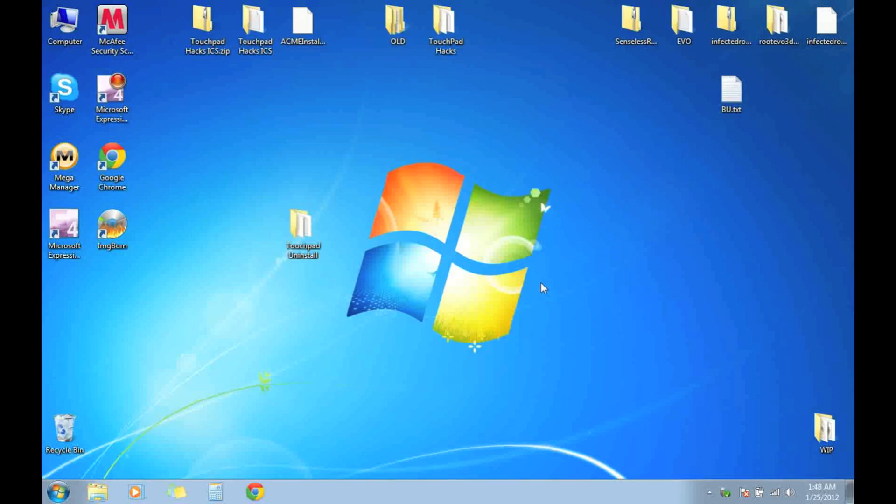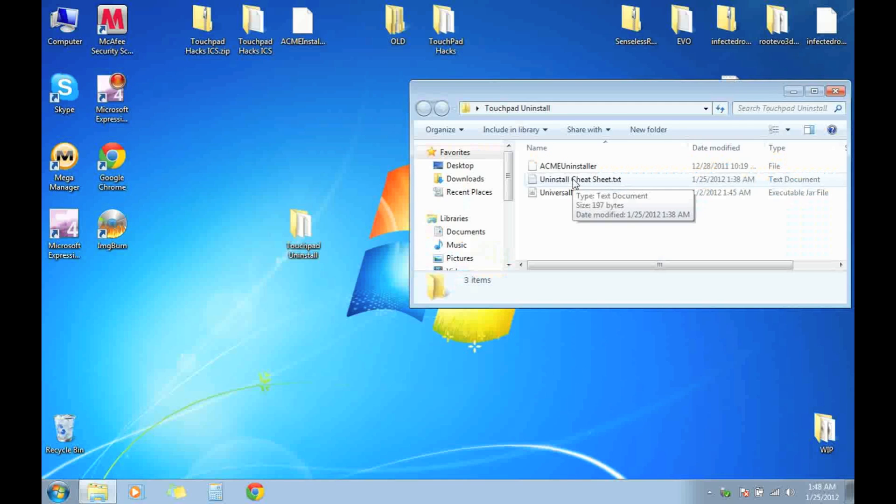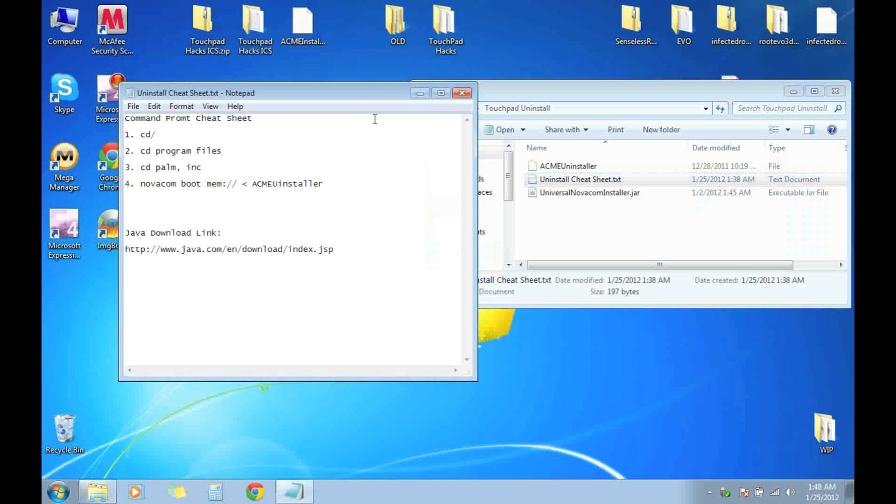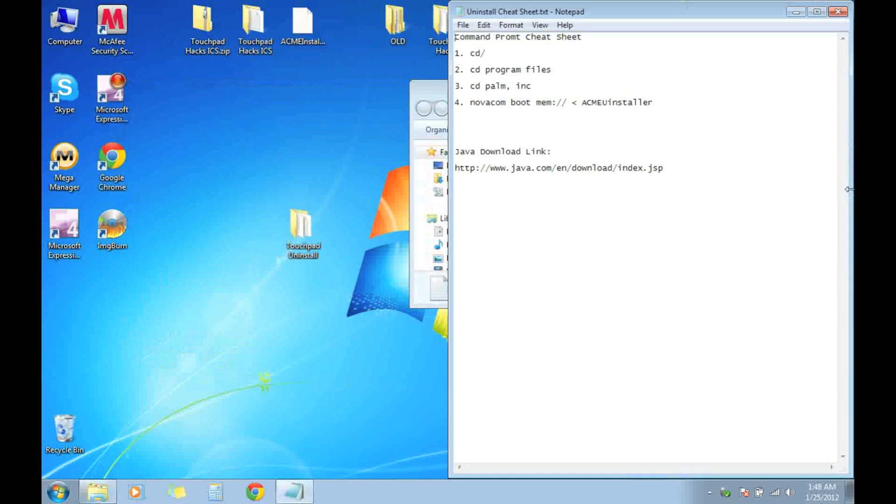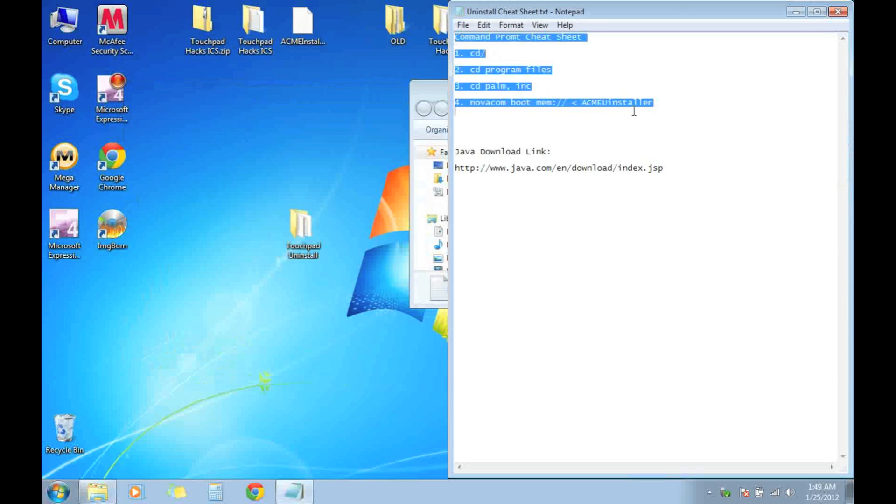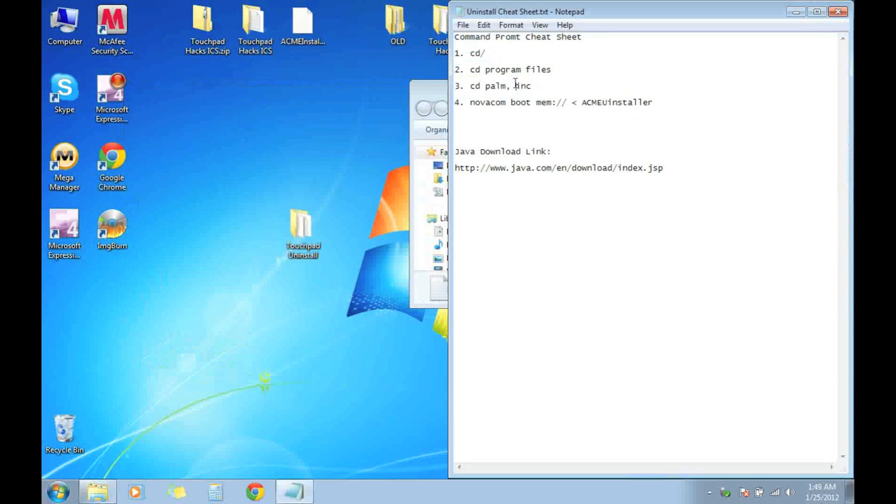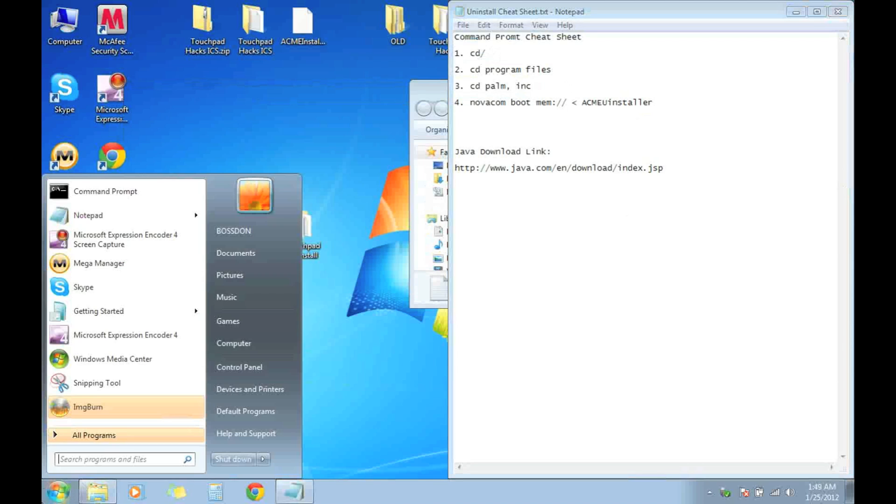Okay, now that we're back on the computer, what you want to do is open up your uninstaller cheat sheet and you're going to want to use this command prompt right here. This is code for command prompt. If you've never used it, it will make life easier for you.